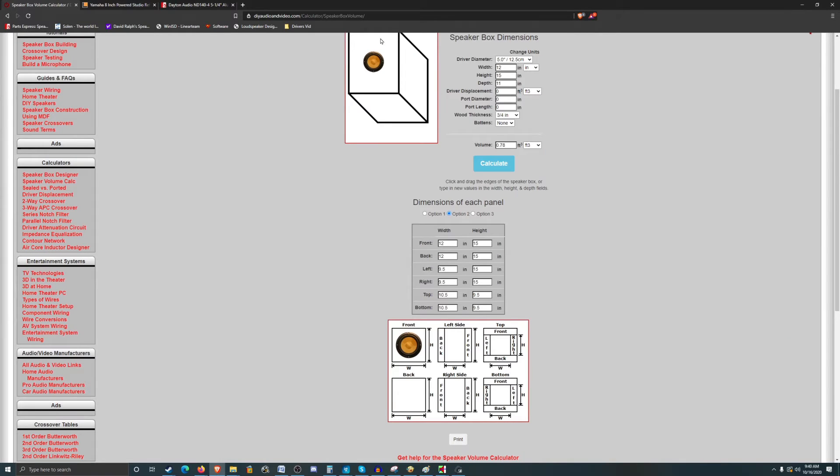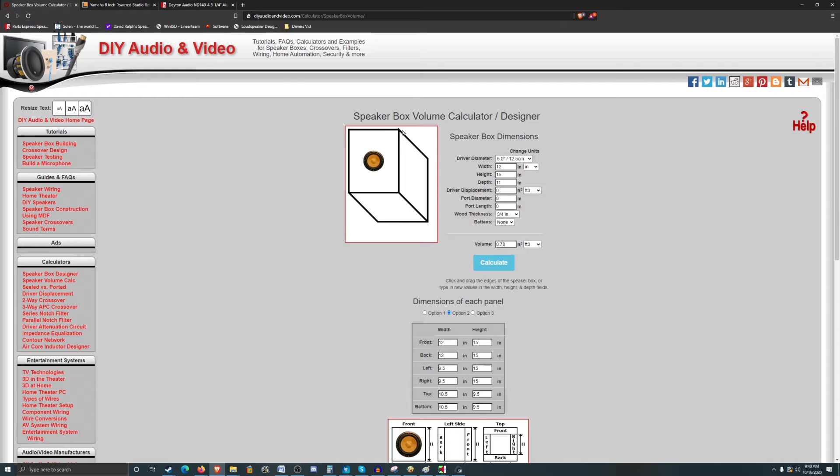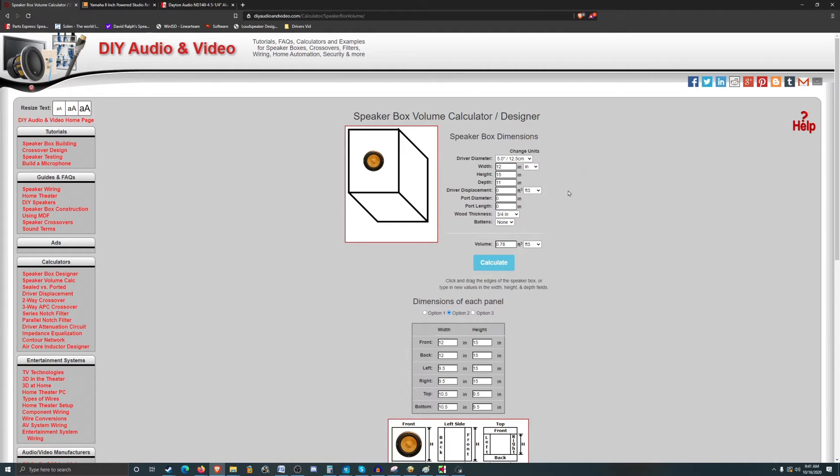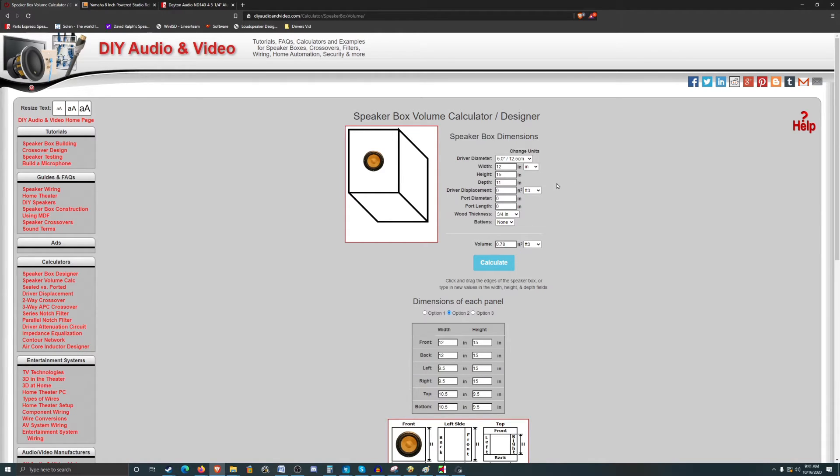And then for our top boards, they go the width minus 1.5. So 11.5, 10.5? Yeah, 10.5. 10.5 by 11.